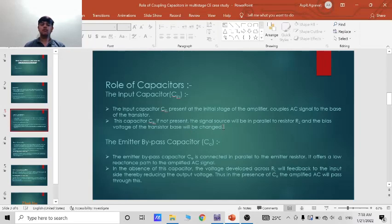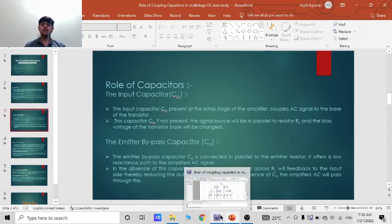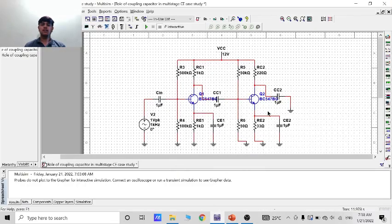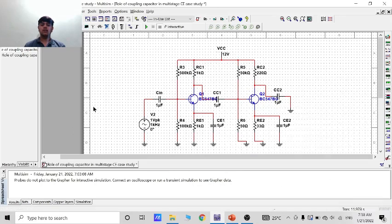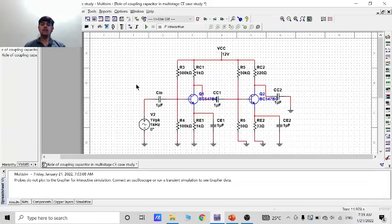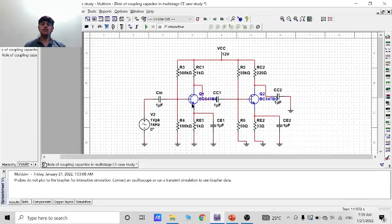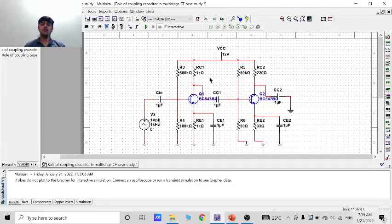So let me show you my Multisim circuit. This is the Multisim circuit of the multistage CE amplifier. Multistage means using more than two transistors in a single circuit.